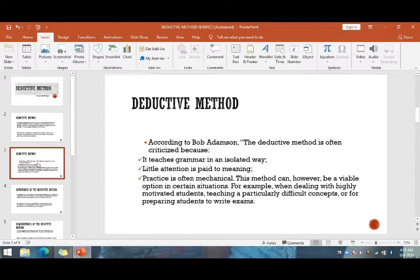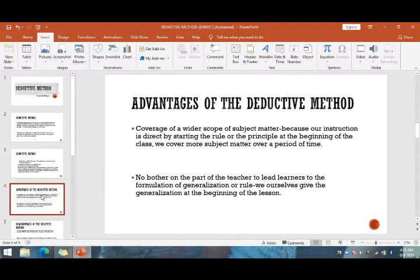The advantages of the deductive method include coverage of a wider scope of subject matter, because instruction is direct — by starting with the rule or principle at the beginning of class, we cover more subject matter over a period of time. There is also no burden on the teacher to lead learners to formulate generalizations, since the generalization is given at the beginning of the lesson.